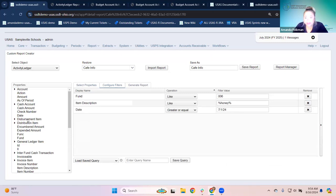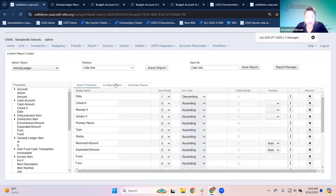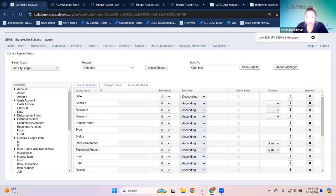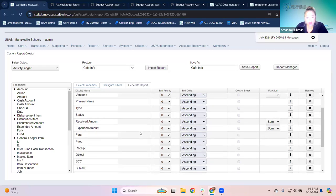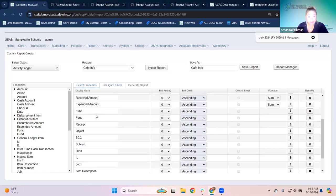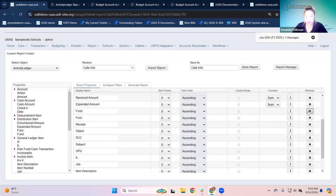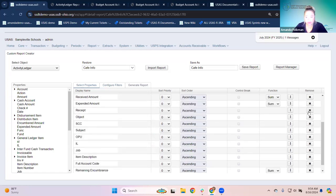When I open this report in edit mode, all of the properties shown in select properties are the columns that were on our grid — date, check number, receipt number, everything we picked from the 'more options,' including status, received and expended amounts, all of our account code pieces. When I go to configure filters, these were the things we typed in on our grid — we typed in 'honey' and filtered to fund 006. That was a really easy start to making a custom report by just typing what we wanted on the grid.